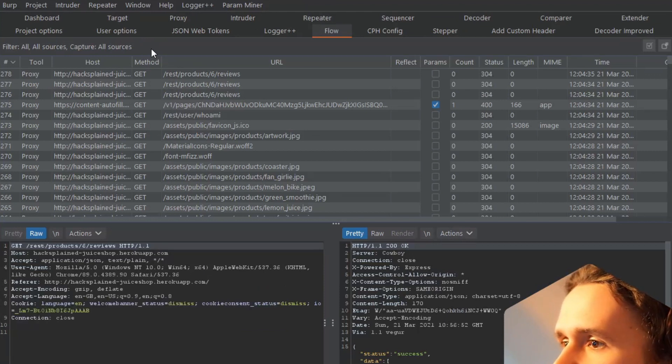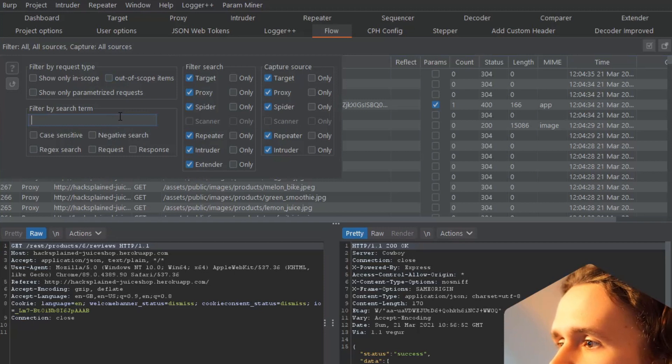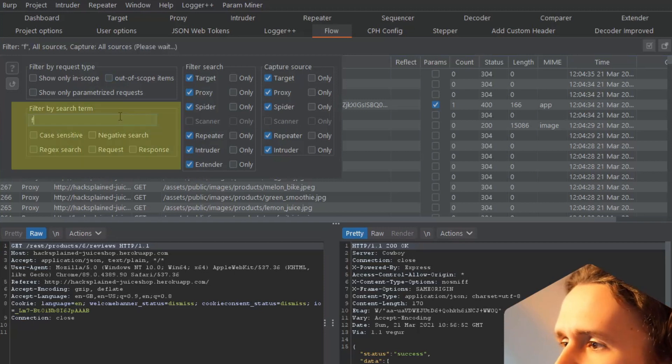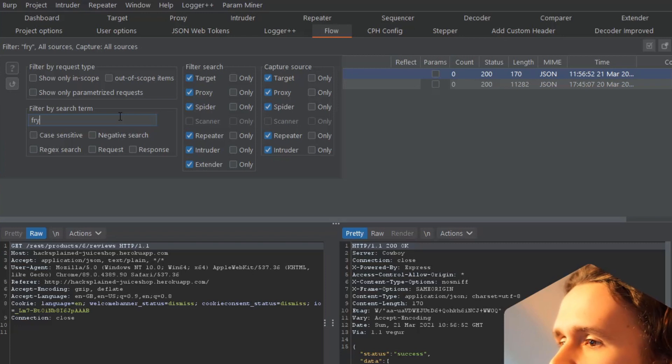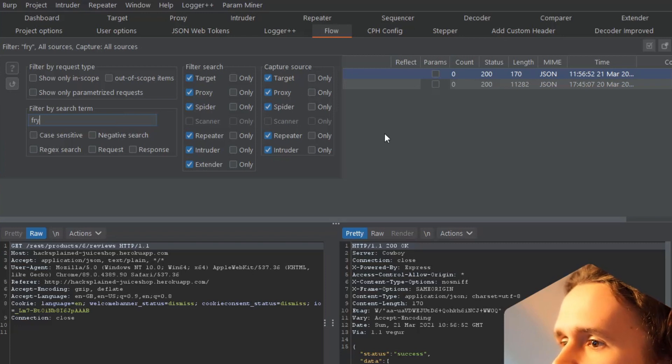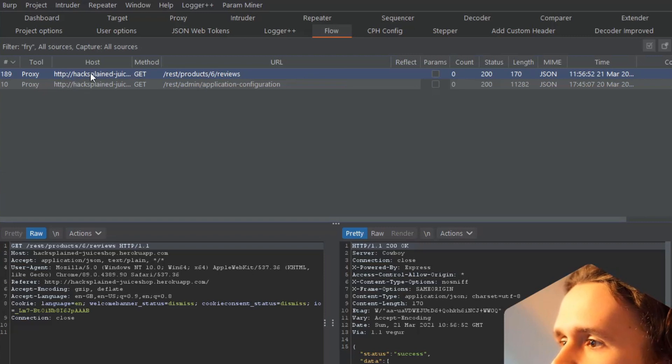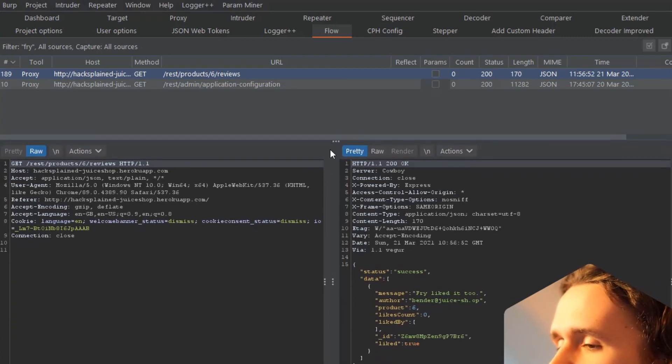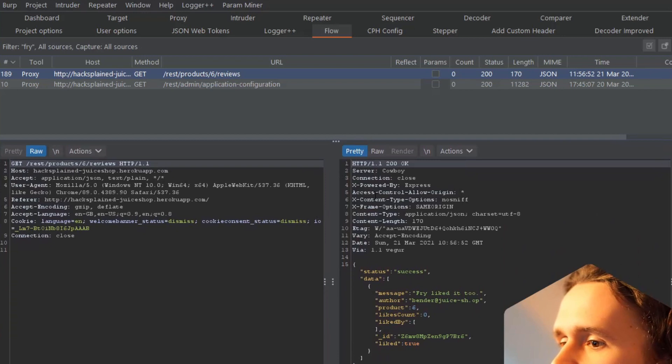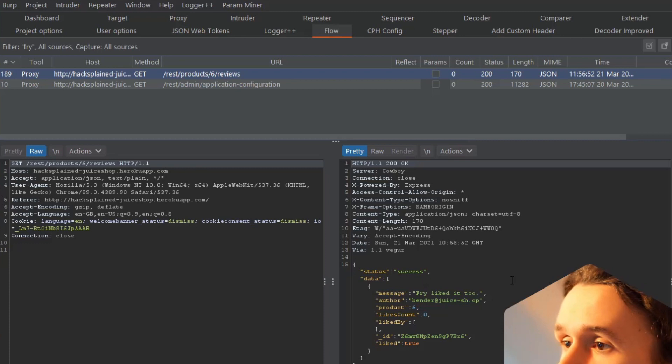Flow is quite similar to BurpSuite's proxy. You just go to the filter bar and say I want to search for 'fry'. I hit that, click enter, and I see there are two requests. One of them seems to be the one I'm interested in. If I pull this up, I see 'fry like the two' - this is the response I was interested in, and I could super easily search for that.